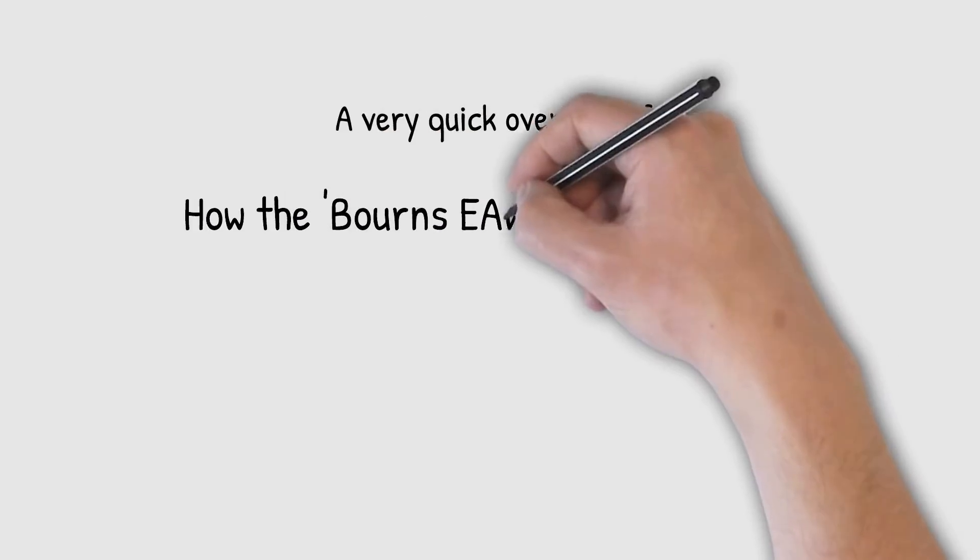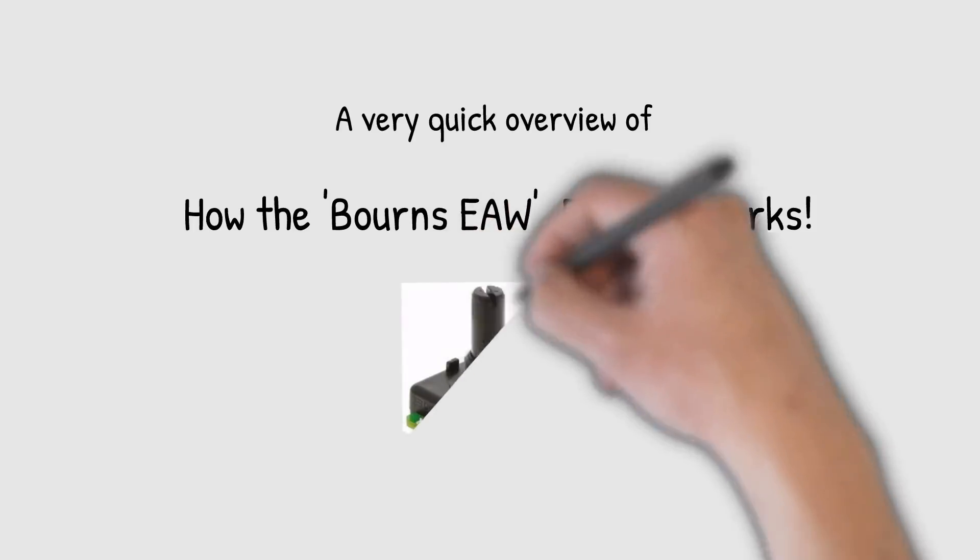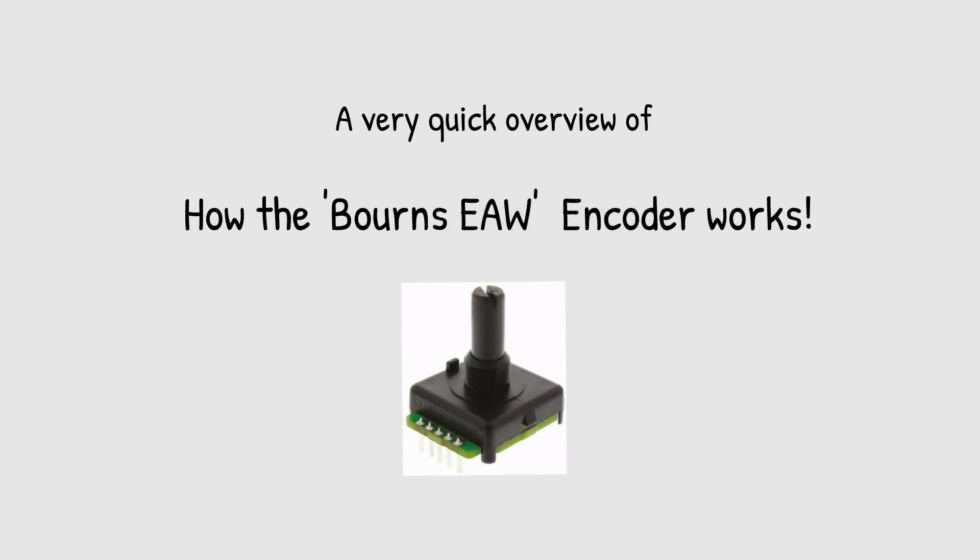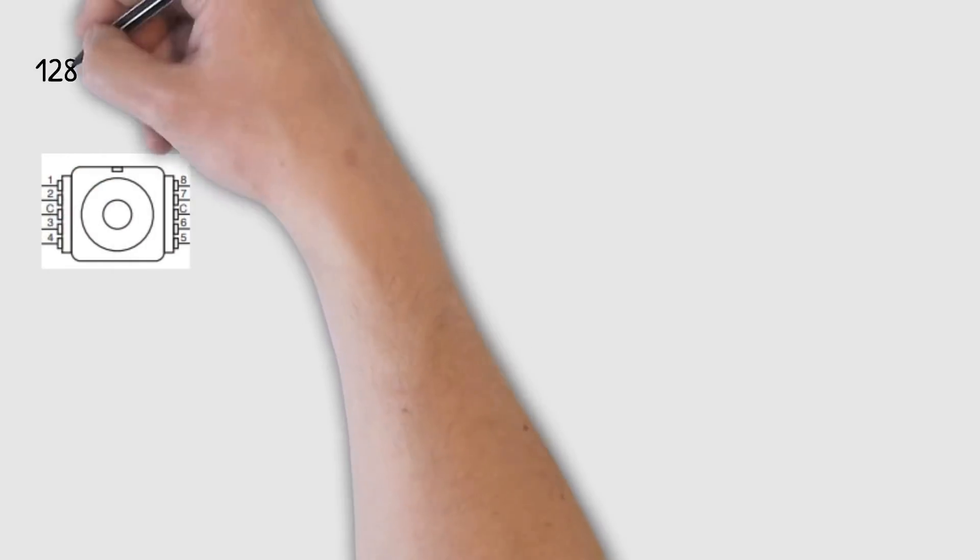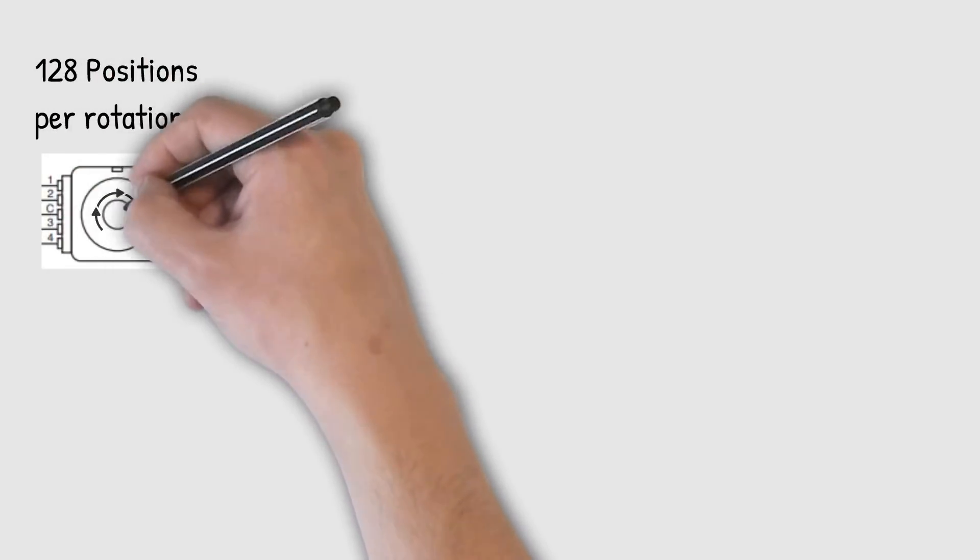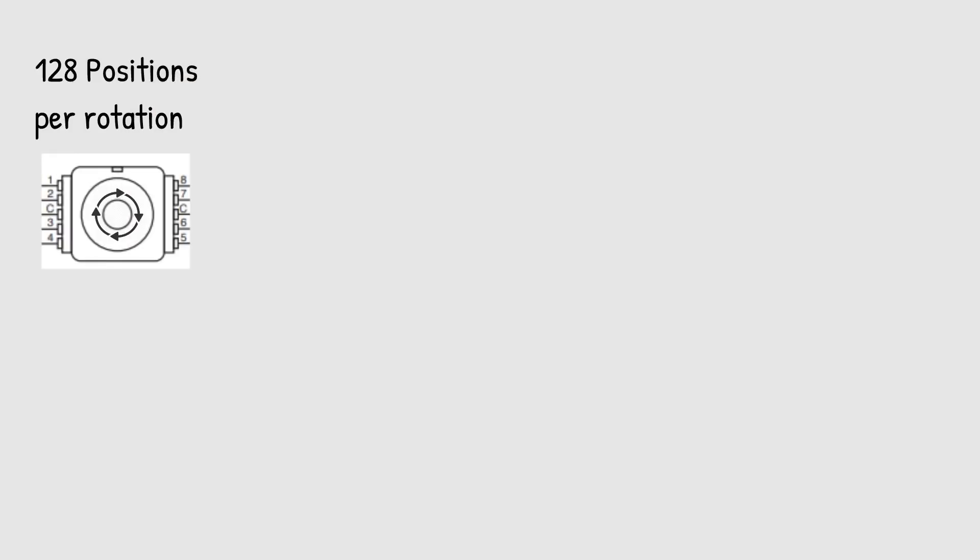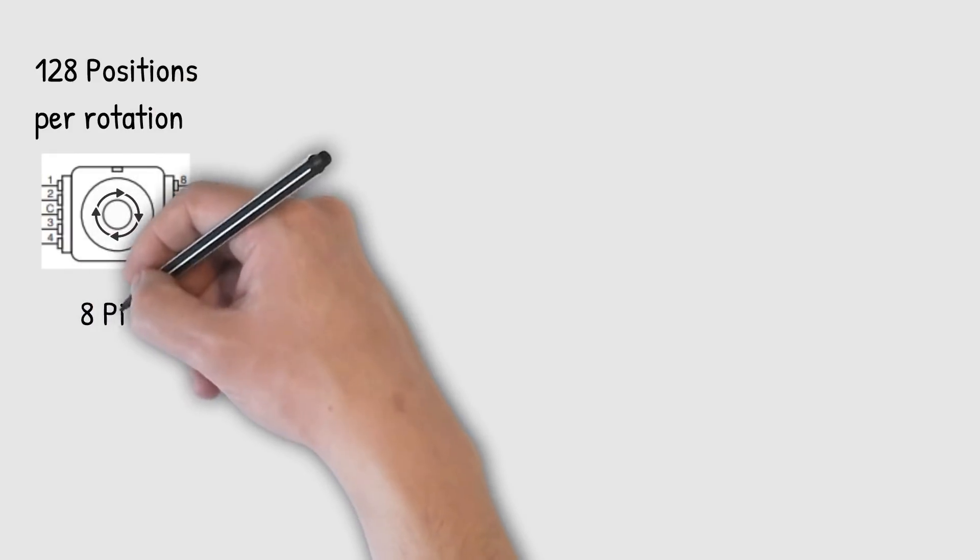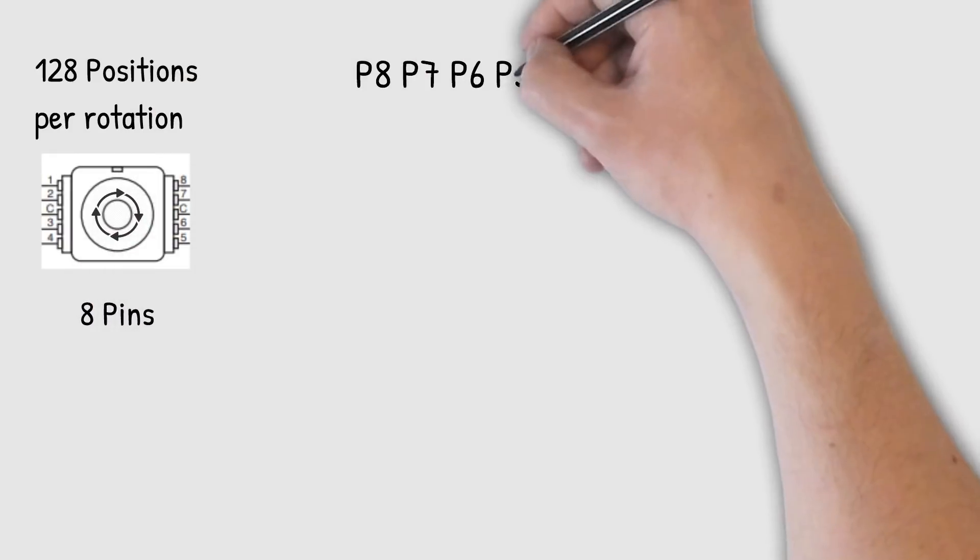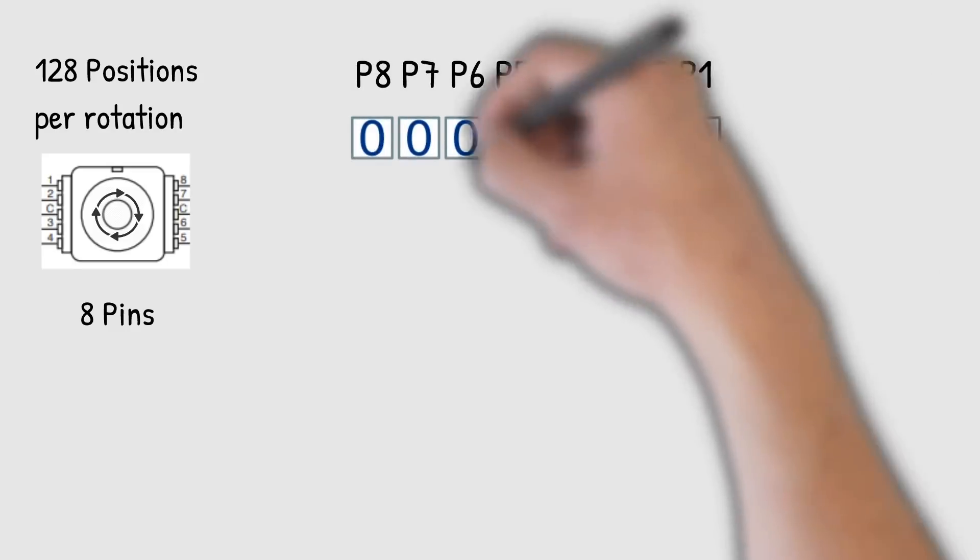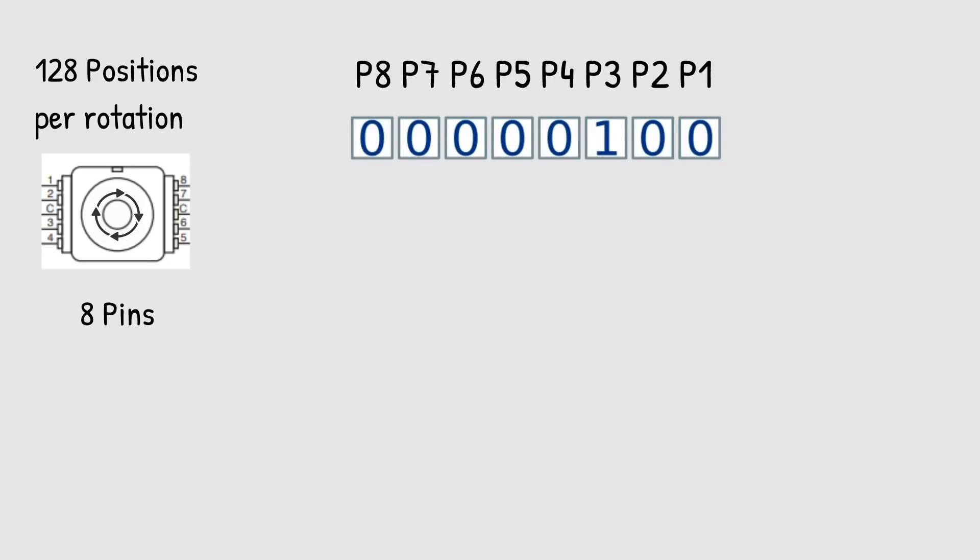All right, so this is going to be a quick overview of how this encoder works. The one we're using today is the Bourns EAW absolute encoder. Now this encoder features 128 different positions per rotation. It has eight pins that we can connect to. And when you rotate the shaft, each one of those pins will either be a zero or a one, creating a binary number.